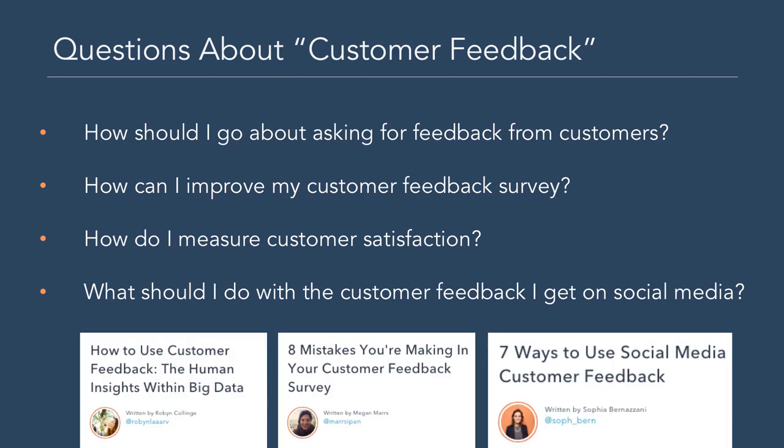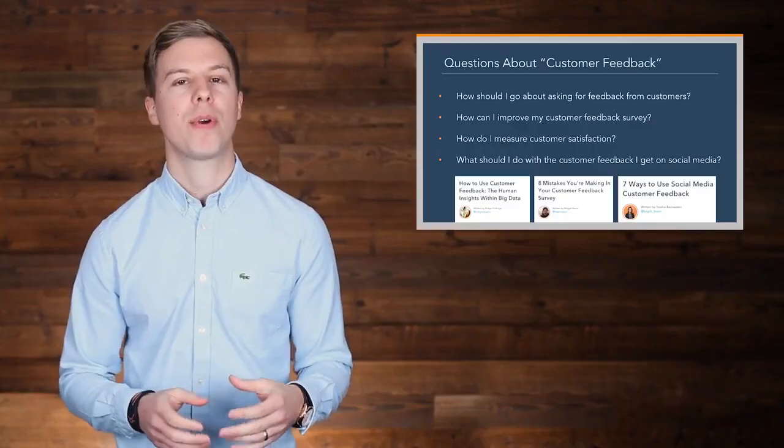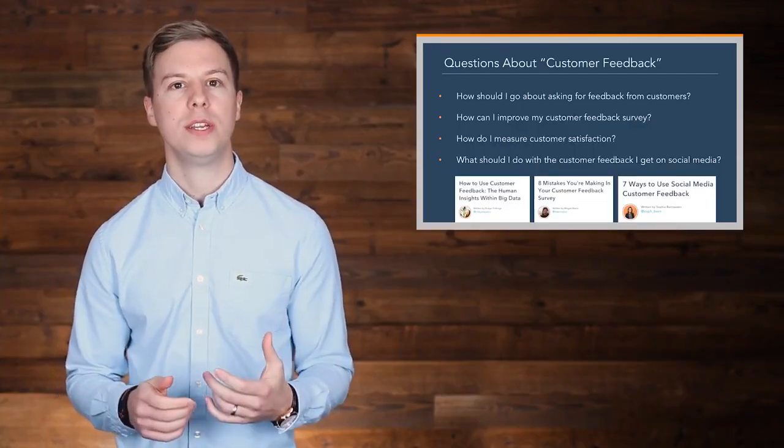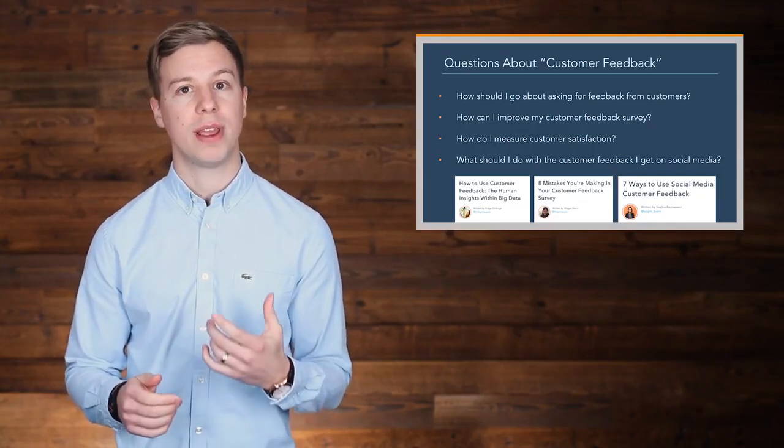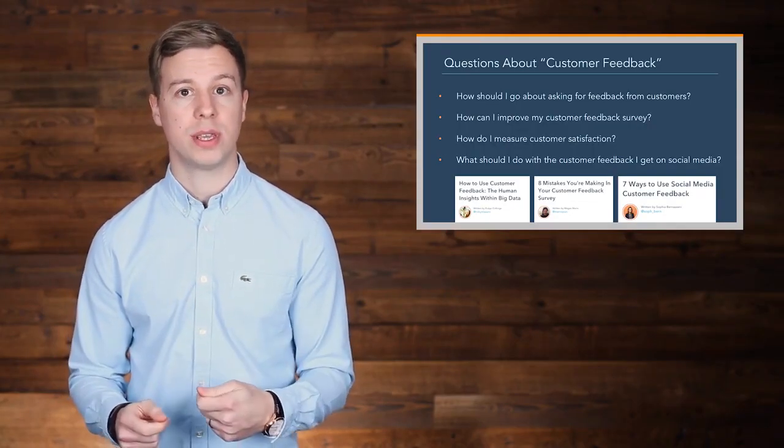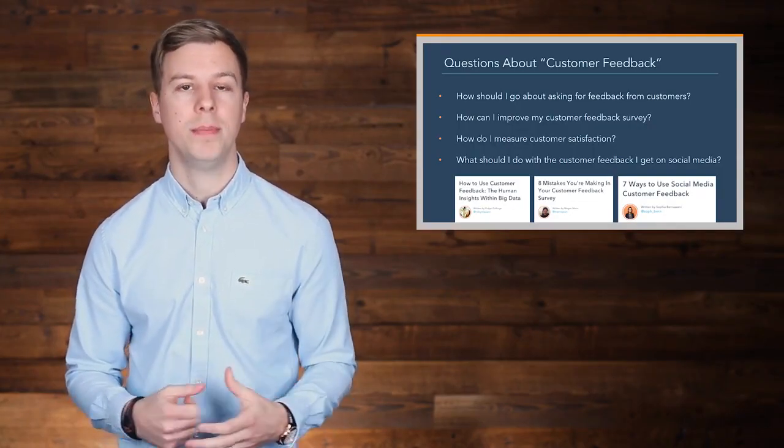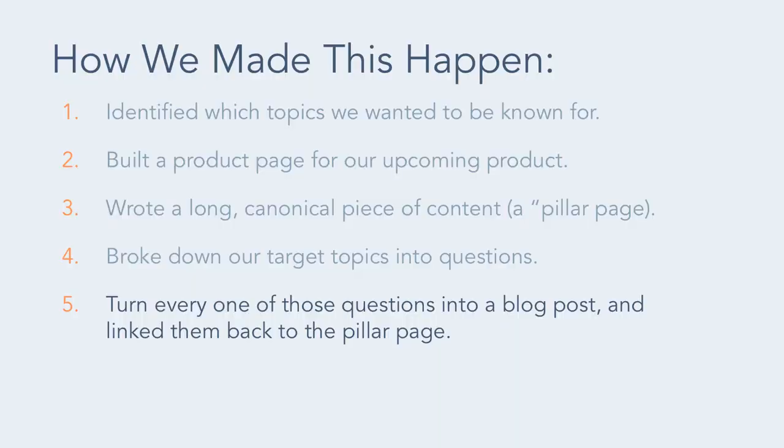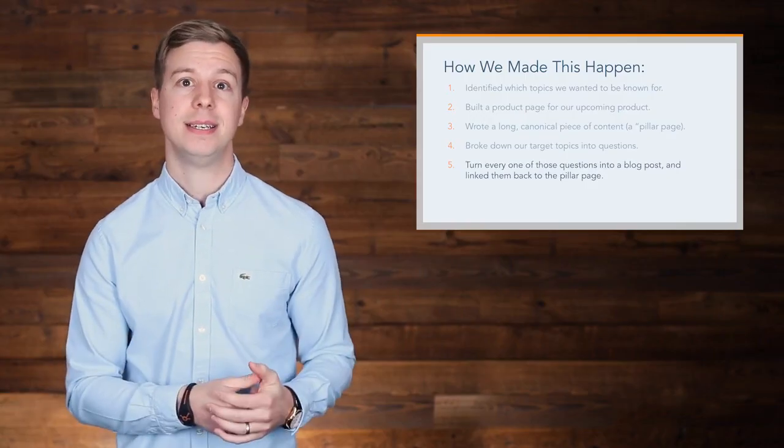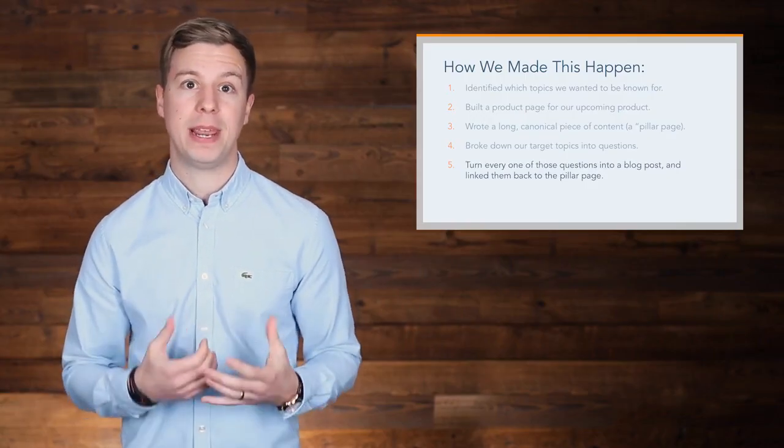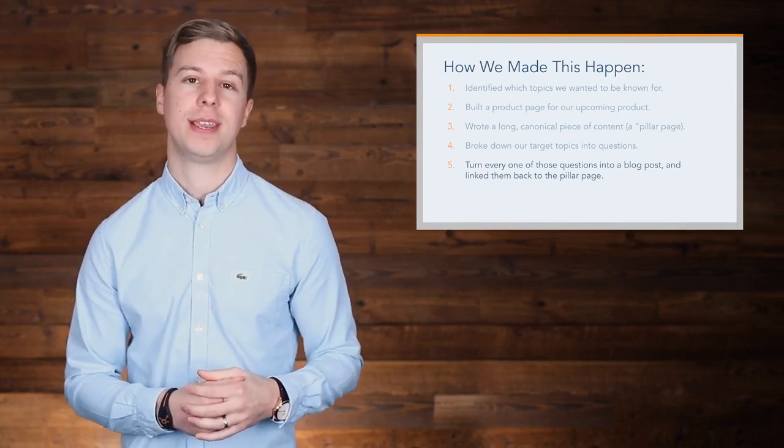Then we turned every one of these questions into blog posts. We prioritized which ones to write first according to search volume, and we linked every one of these blog posts back to that pillar page to help build topical relevance and boost that page's search authority and our product page's search authority.